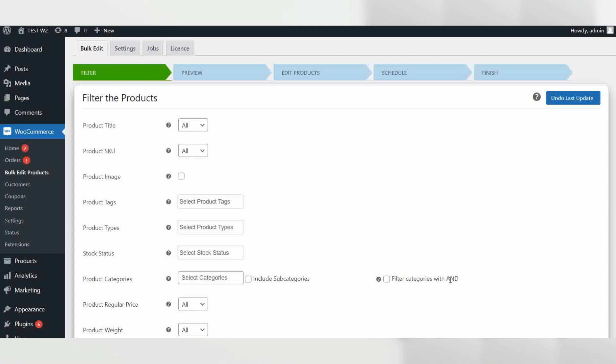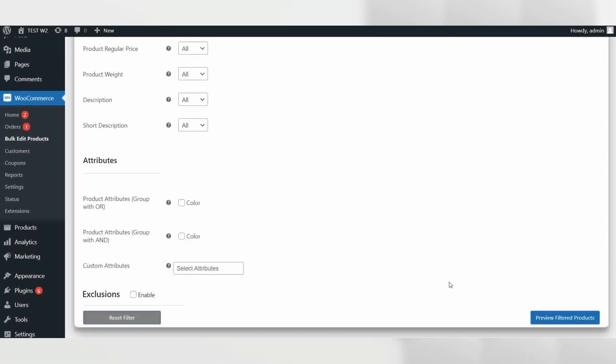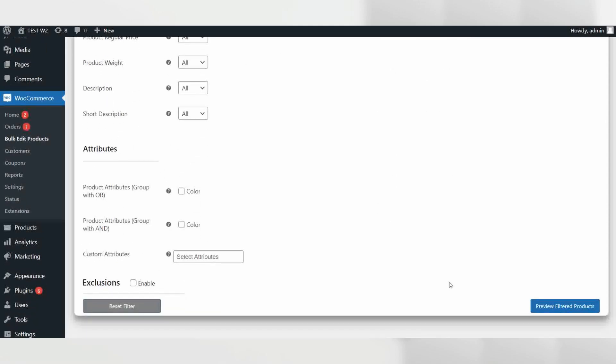As we want to select all the products in our store, we are leaving all the fields blank. Once you have successfully assigned the filters, click on preview filtered products.